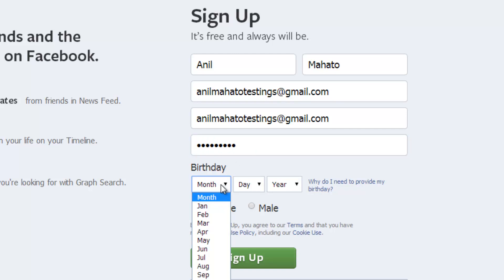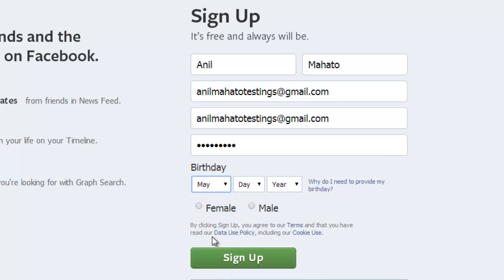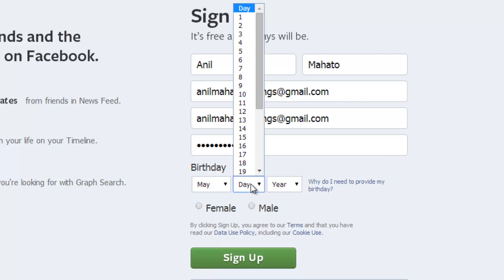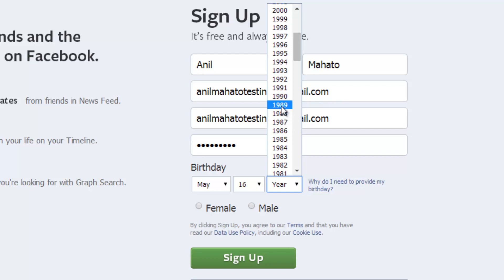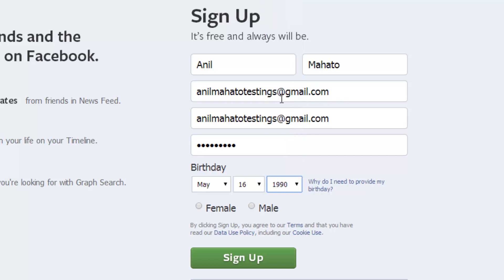When you choose your birthday, try to put the exact one, but if you're below 13 you are not going to have a Facebook account, so make sure your age is more than 13. Facebook is probably going to get at me for giving tips to make an account if you're underage — anyway, I'm putting 1990. I'm male, so sign up.